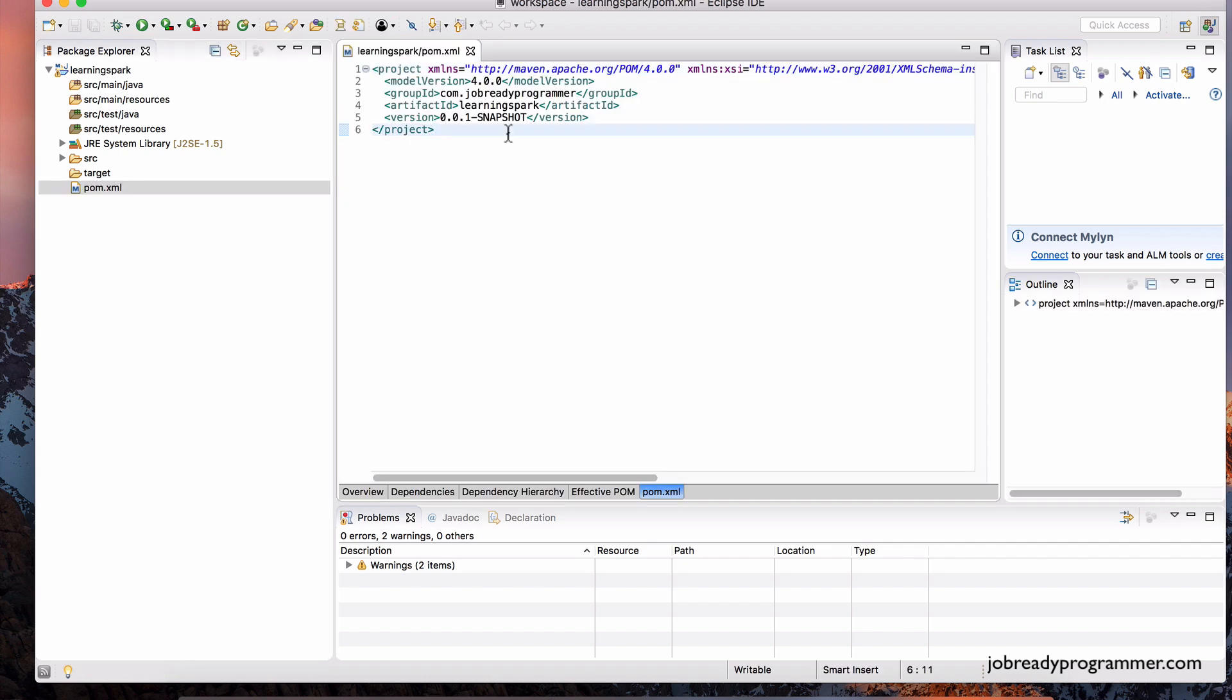Now, all the programming libraries that we're going to use to write Spark applications, those libraries need to be imported into this project. They need to be brought into this project. And the way we do that is we list those entries in this pom.xml file.